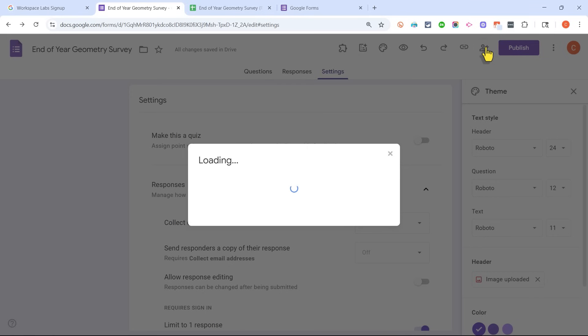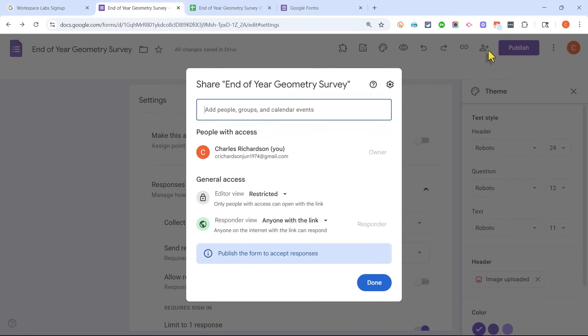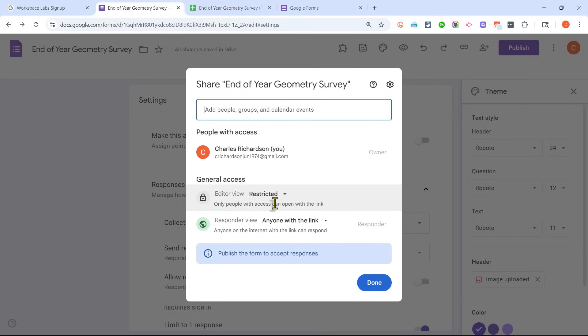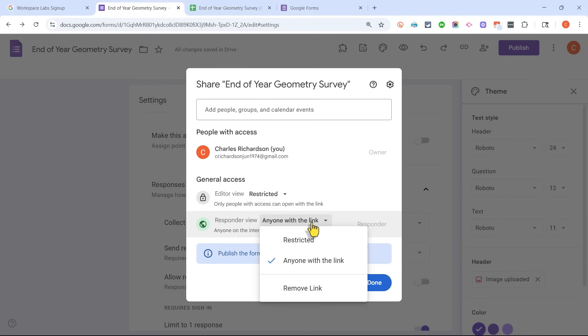And then finally, there is one other setting you really need to consider looking at and adjusting. Here in the upper right where it says Share, you need to click on that and make sure that the form's editor view is restricted. You don't want the general public or your students or your co-workers editing your Google Form. And Responder View. You need to make sure that it says anyone with the link can respond to the Google Form.